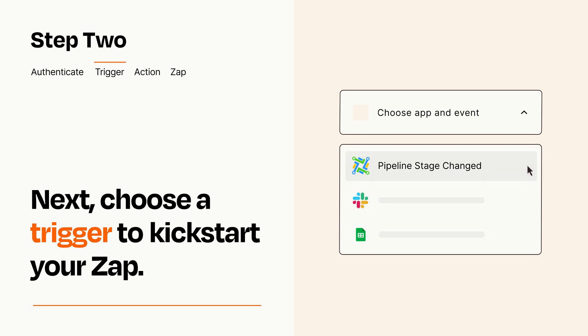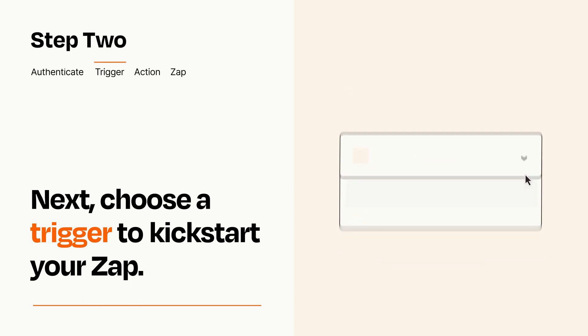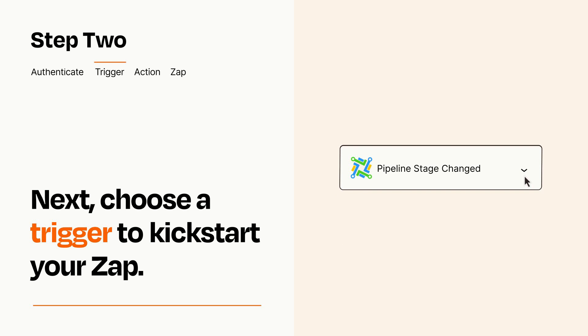When you set up this step, your Zap will pull in test data from your trigger app that you'll see later when setting up your action app.